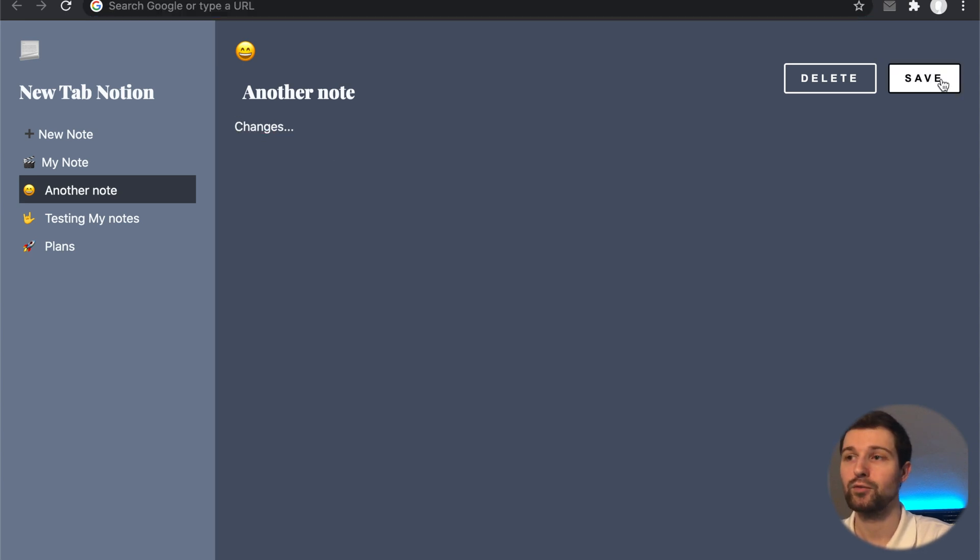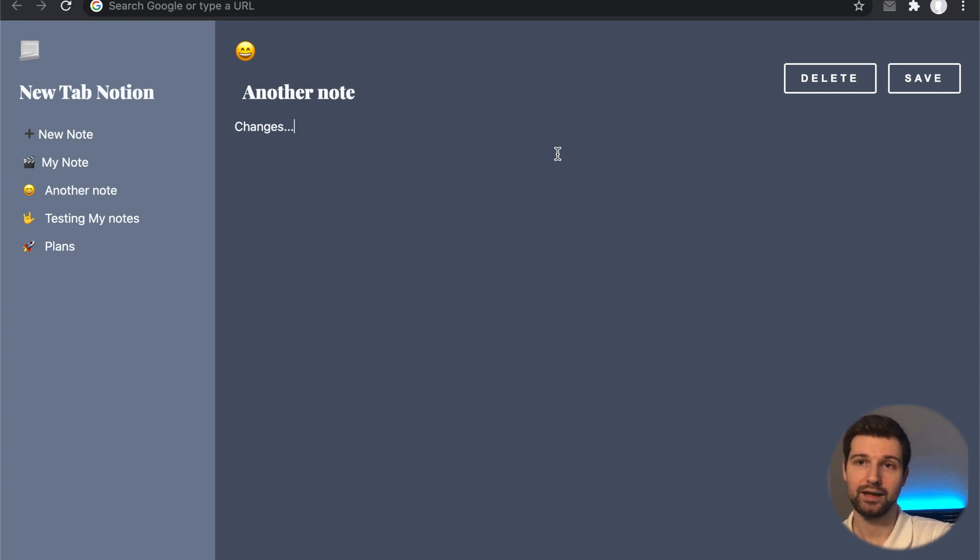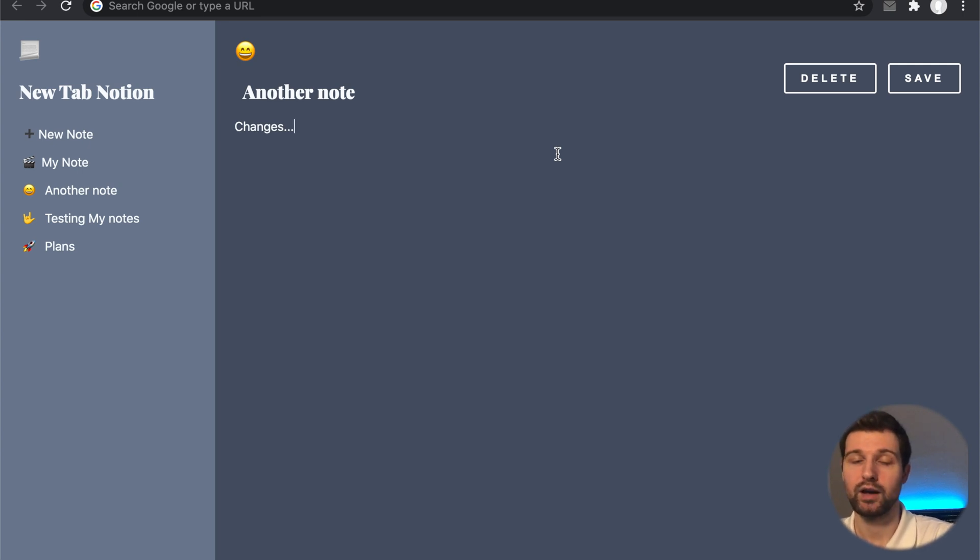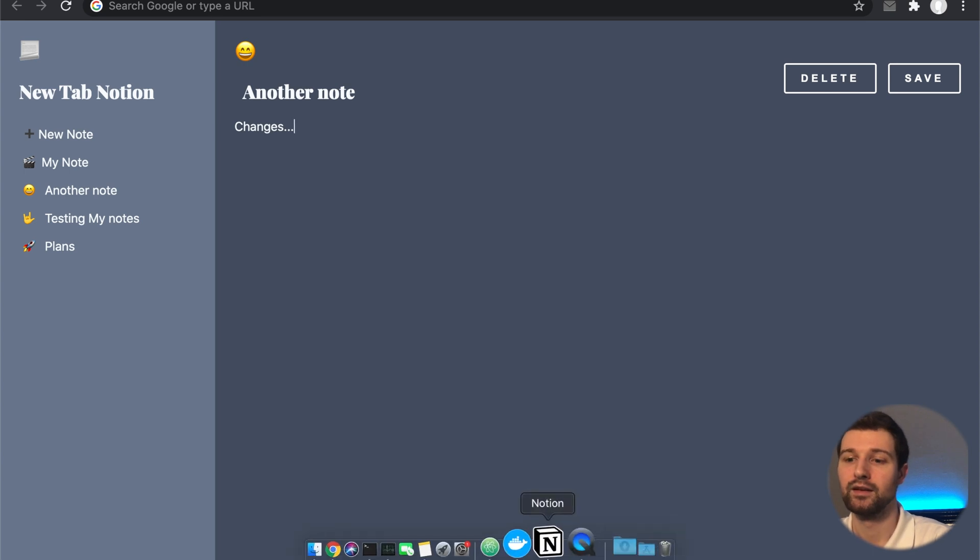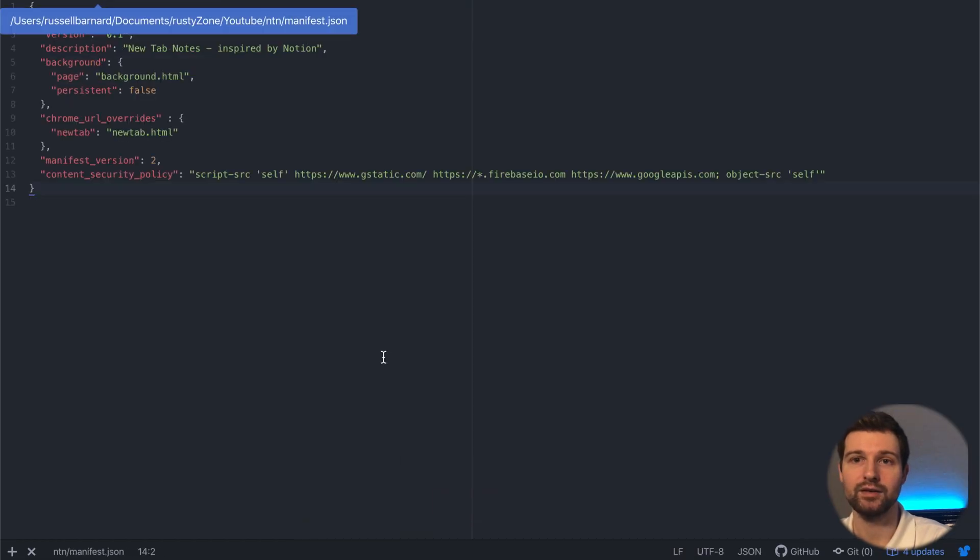Now this all works using a Chrome extension and a database. The database that we use is from Firebase, so I'll show you now a quick overview of the files that we need for this. I'm using Atom for this extension.